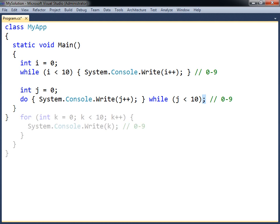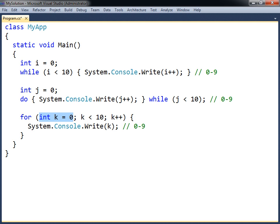The for loop is used to go through a code block a specific number of times. It uses three parameters. The first parameter initializes a counter and is always executed once before the loop. The second parameter holds the condition for the loop and is checked before each iteration. The third parameter contains the increment of the counter and is executed at the end of each iteration.